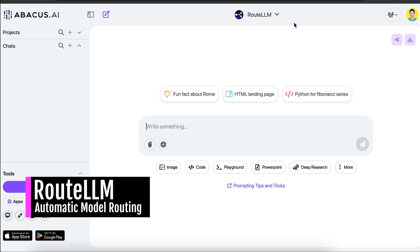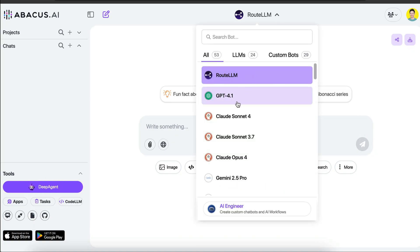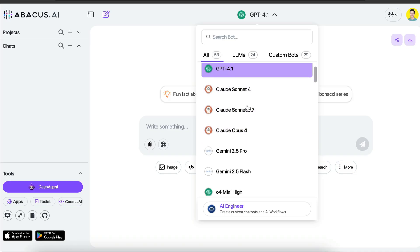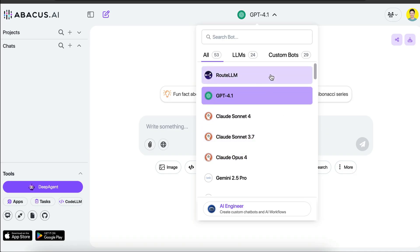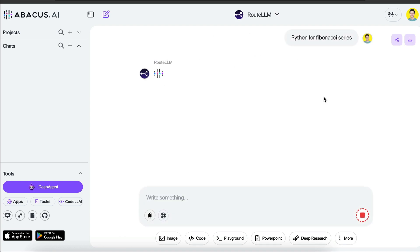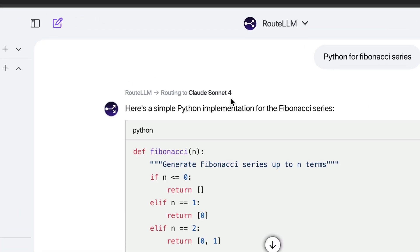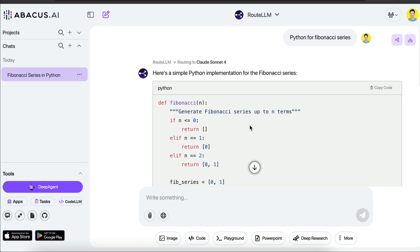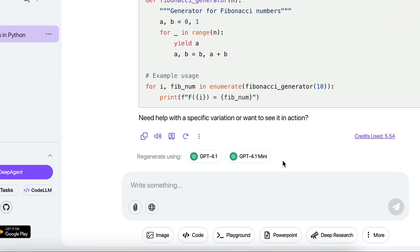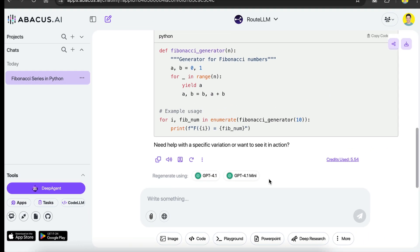One interesting feature on this page is Route LLM at the top. Route LLM allows you to select the AI model you want to use — you can pick one you like best, or let it automatically select the model best suited to the task. For example, if I skip the Route LLM option and ask it to generate Python code for a Fibonacci series, you can see that Route LLM selects Claude Sonnet 4 to handle this request. Once the response is generated, Route LLM also offers several other models it thinks can do the task well.